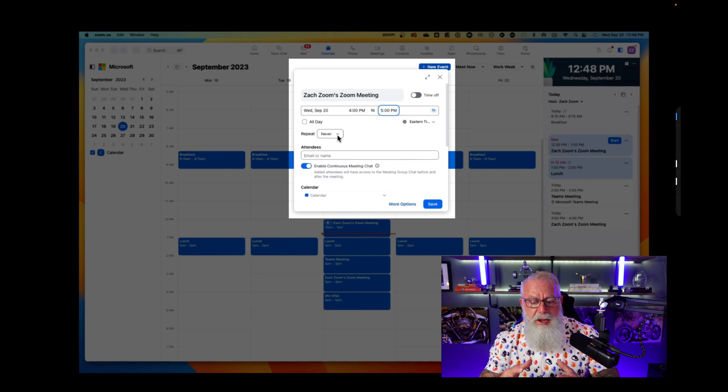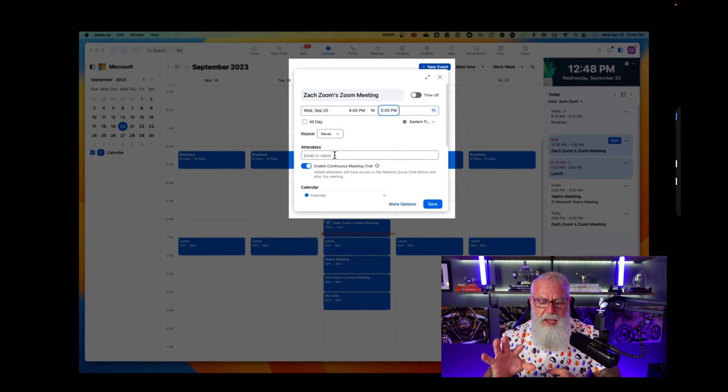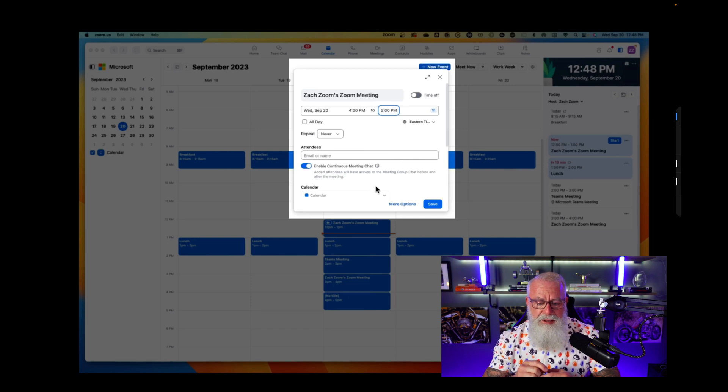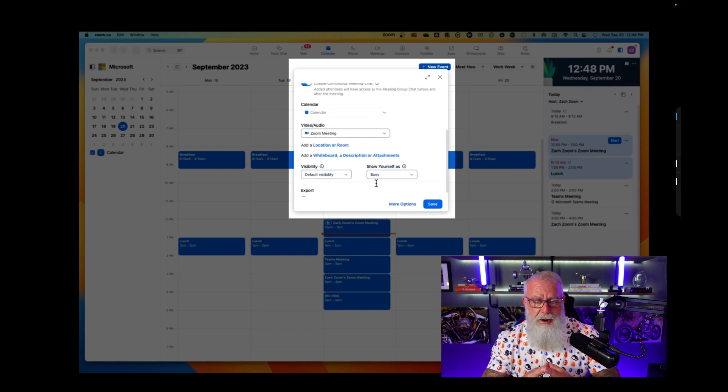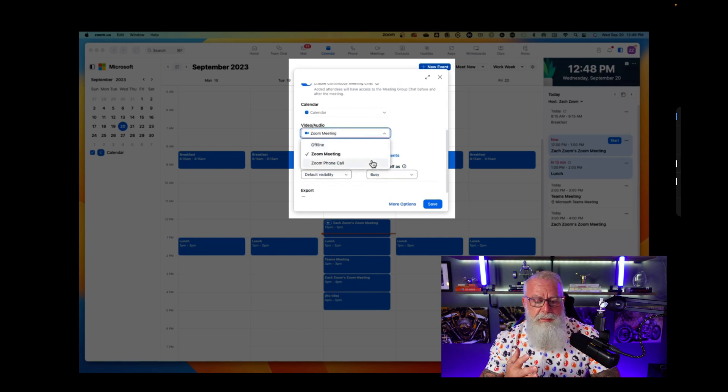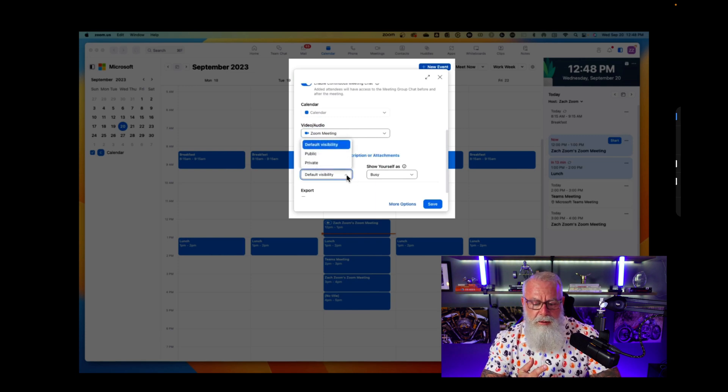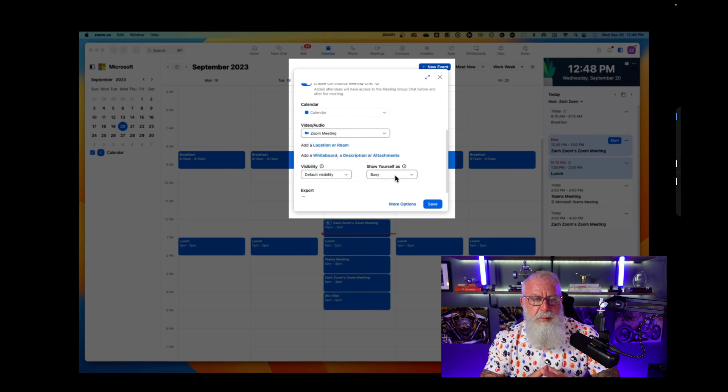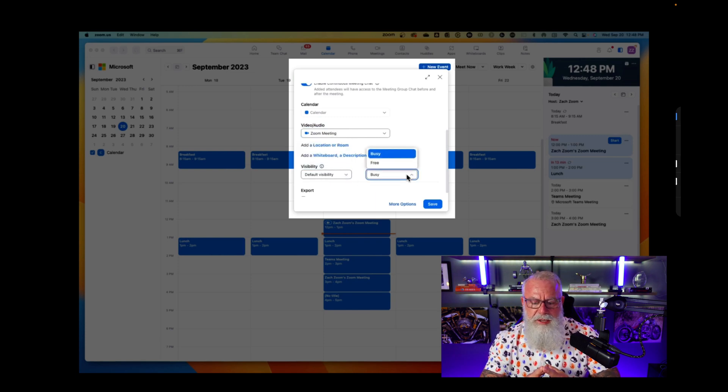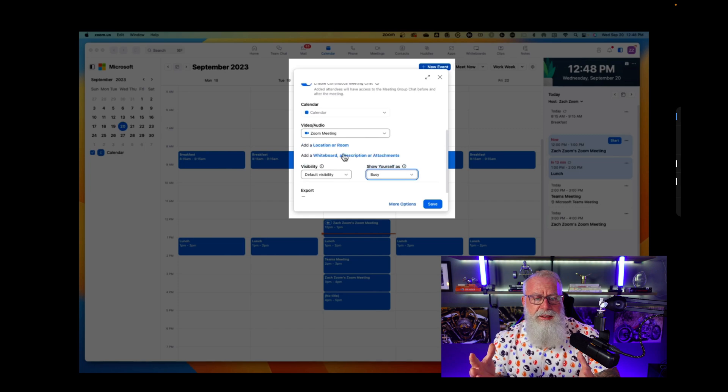But you can also see all of the policies that I have on my Zoom client apply to this calendar invite, such as enabling continuous meeting chat. I can set up an offline meeting, I can set up a Zoom meeting, I can even set up a Zoom phone call. Set it to public or private, obviously depending on what my calendar settings are, and then I can set it to free or busy.